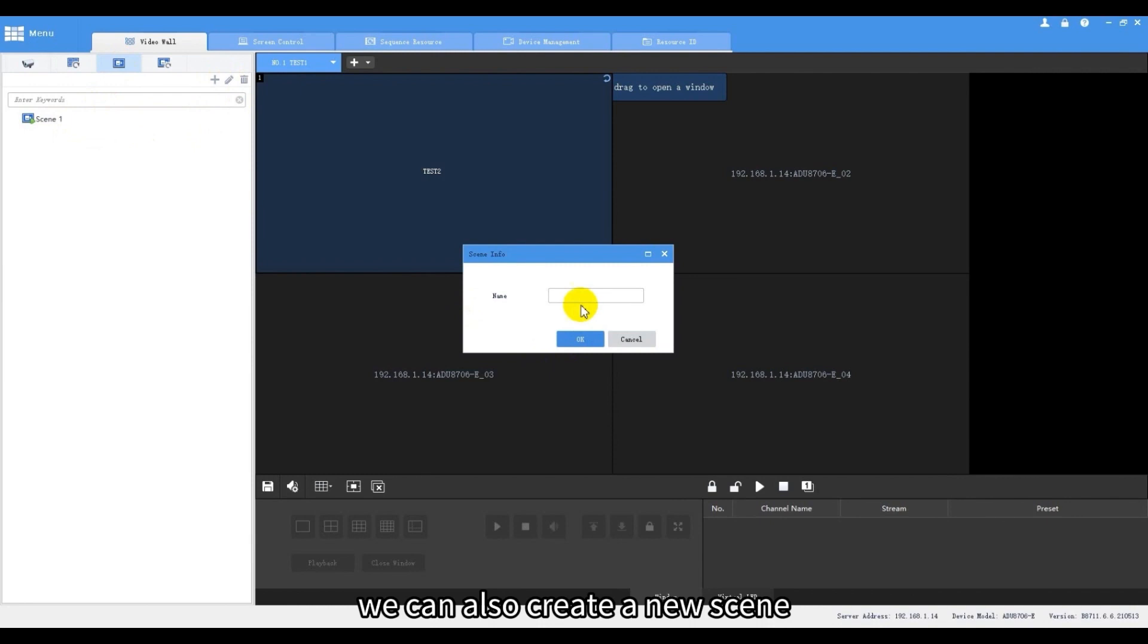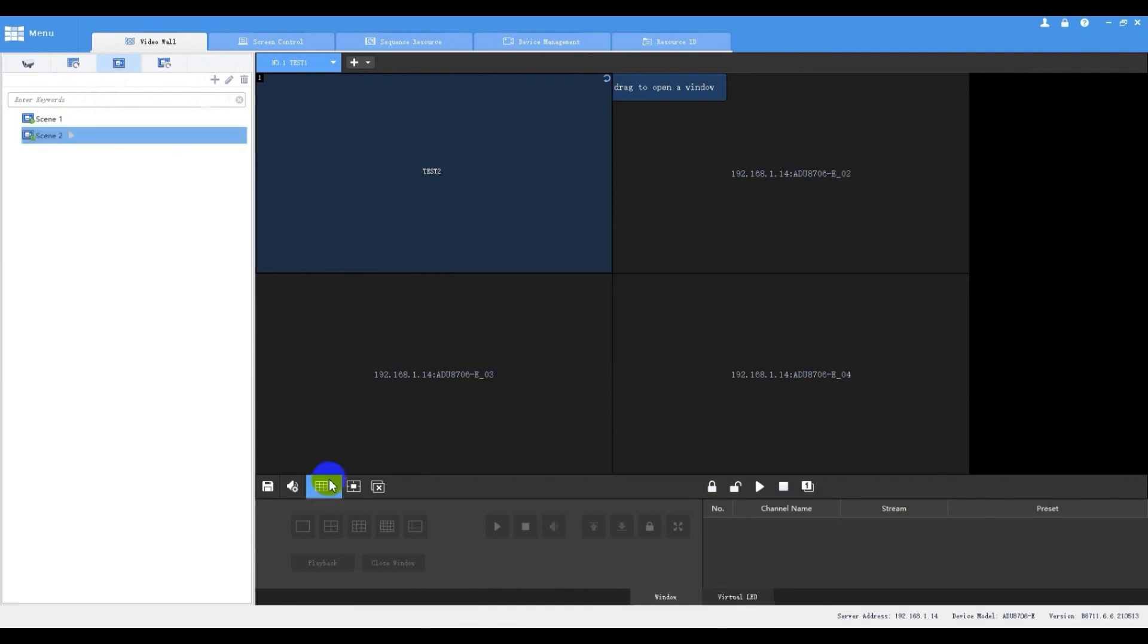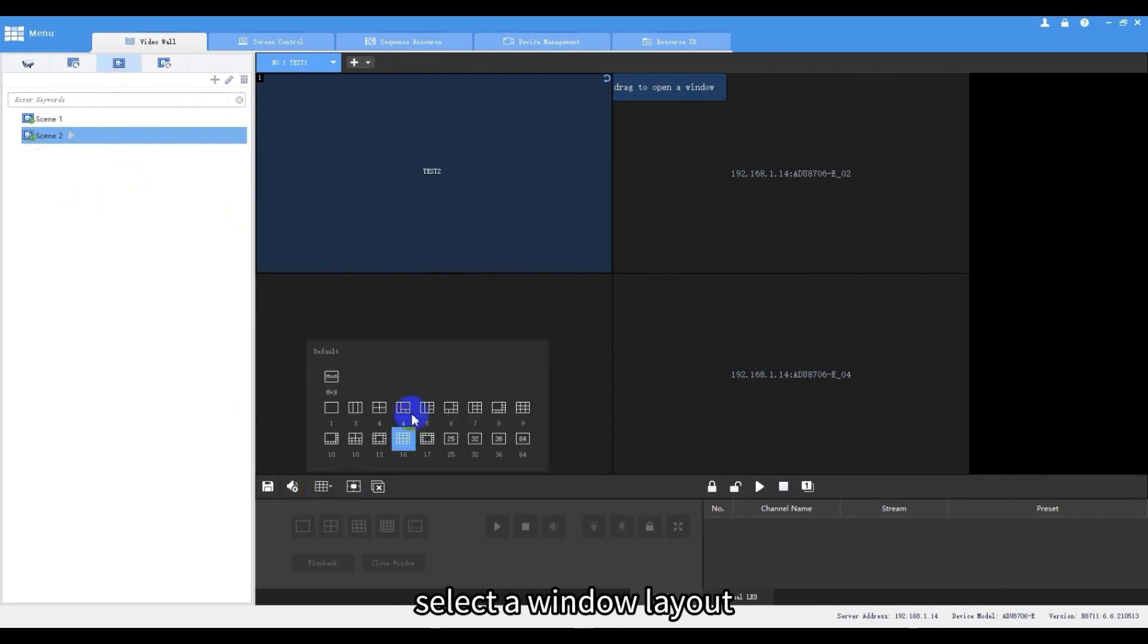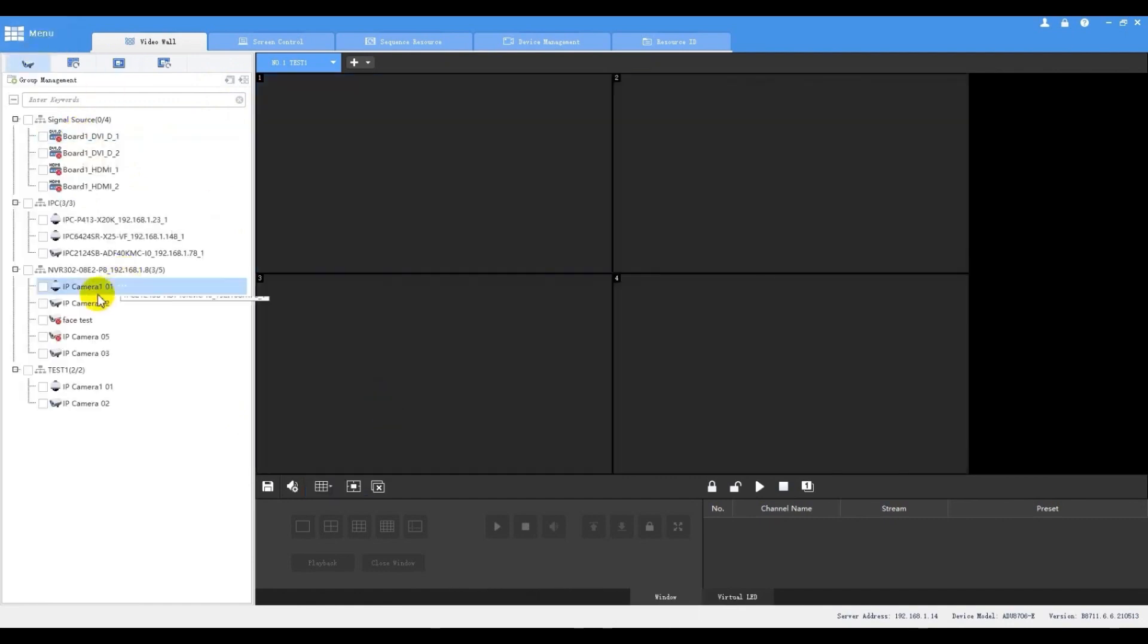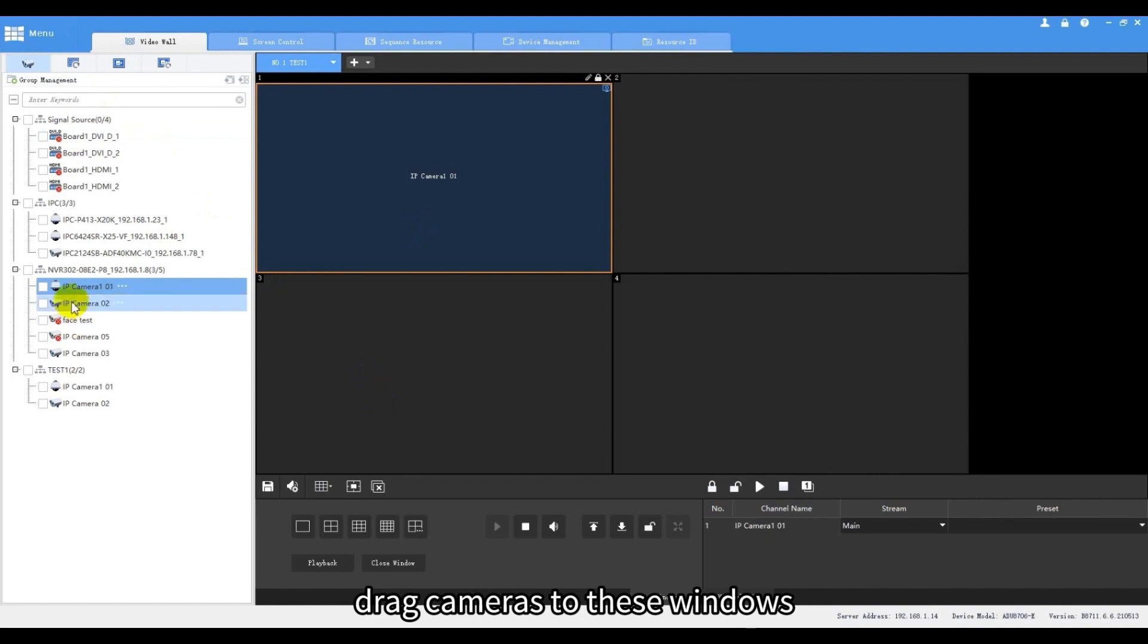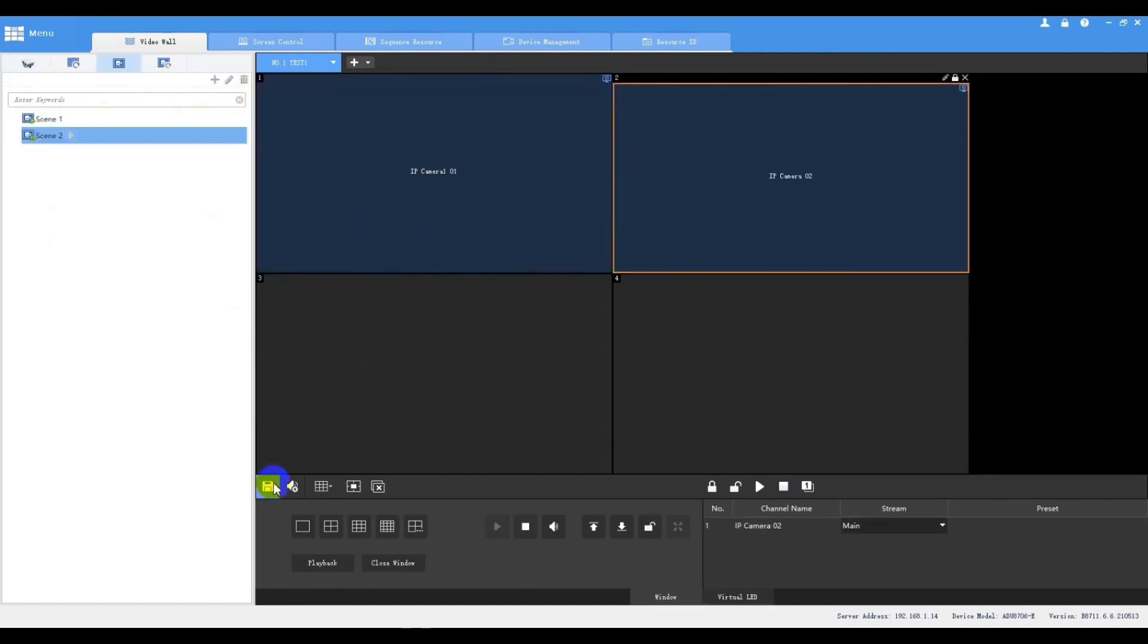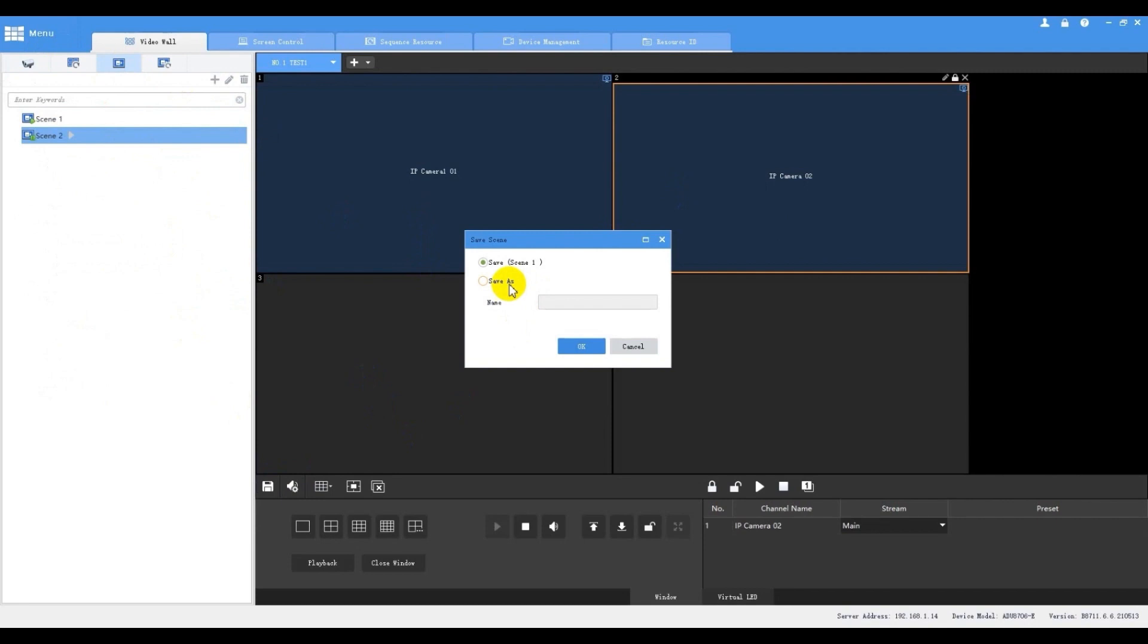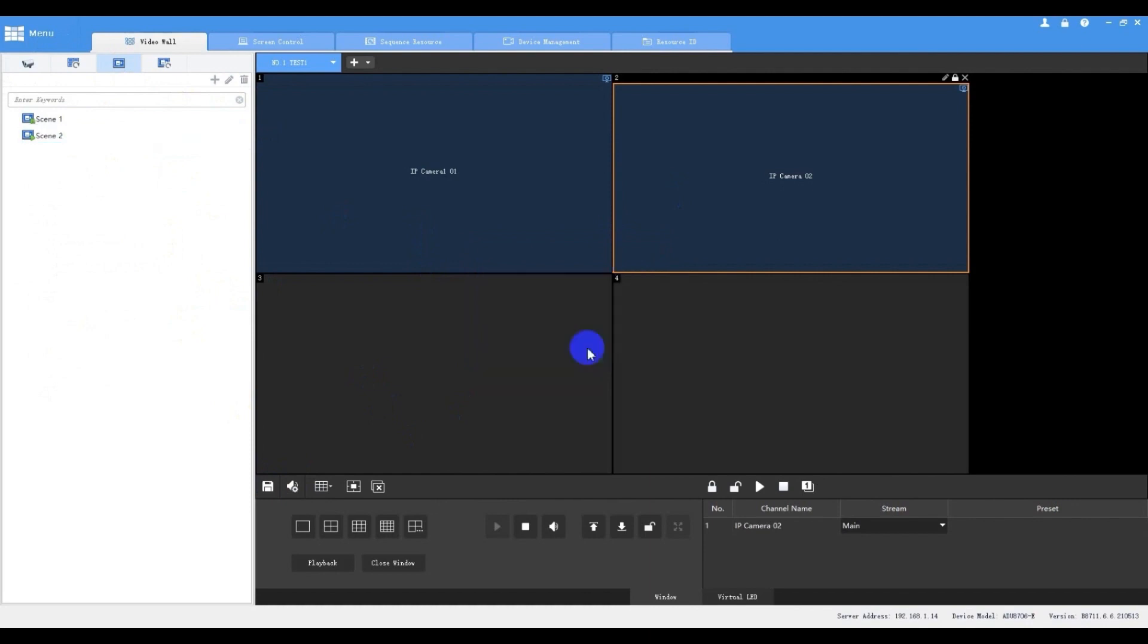We can also create a new scene. Input a name in the field. Select a window layout. Drag cameras to these windows and save it as scene 2. Now we've got two scenes.